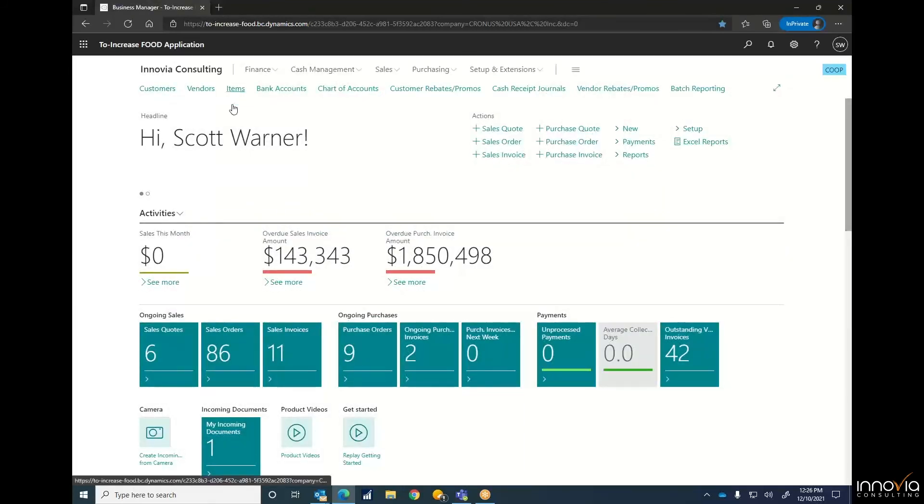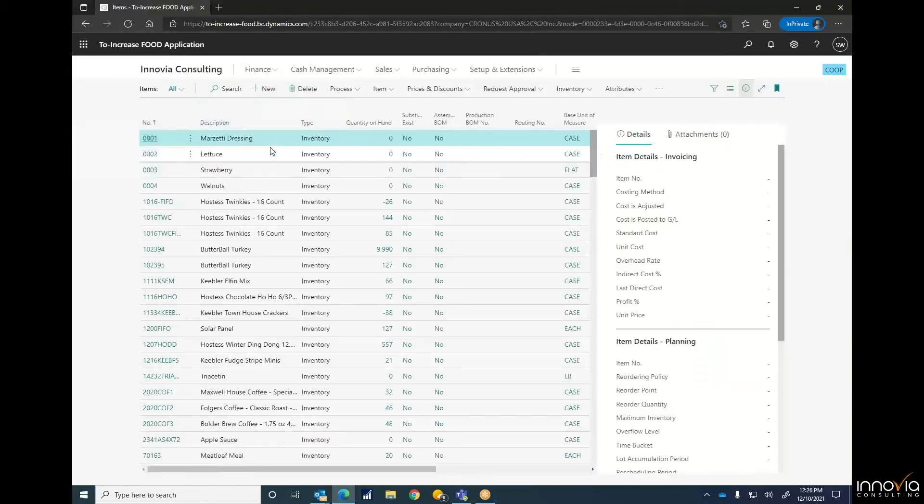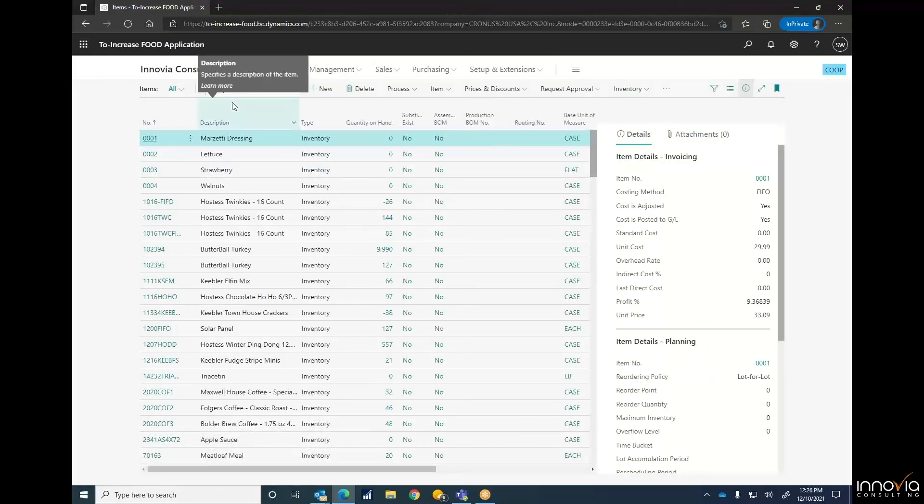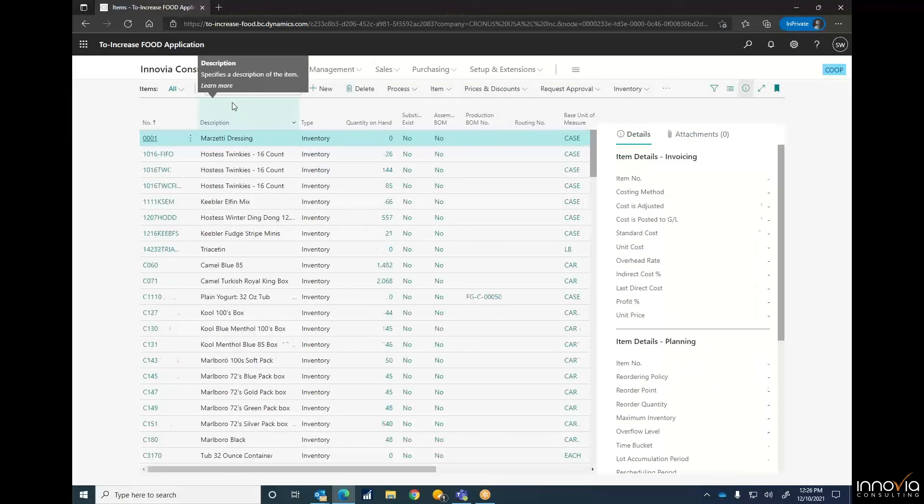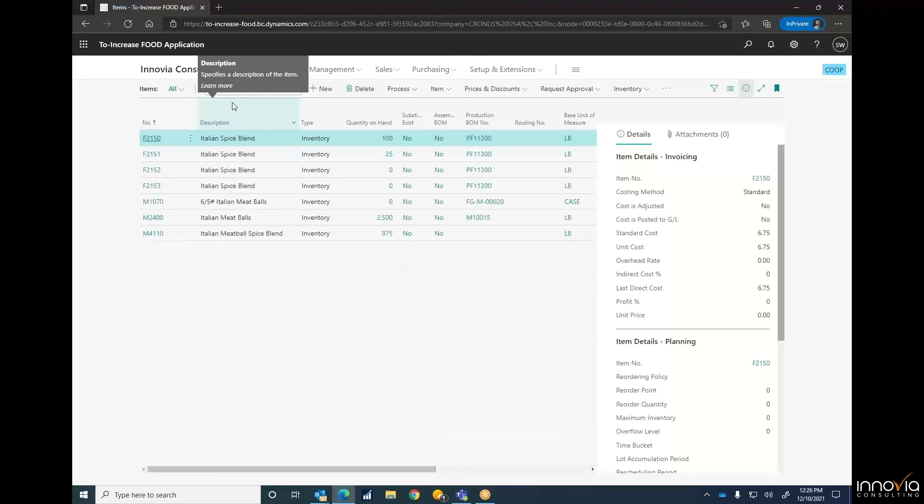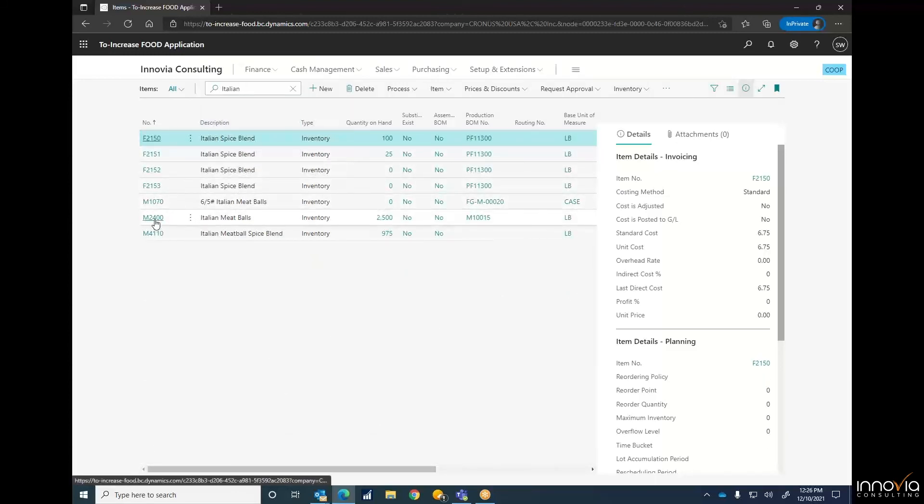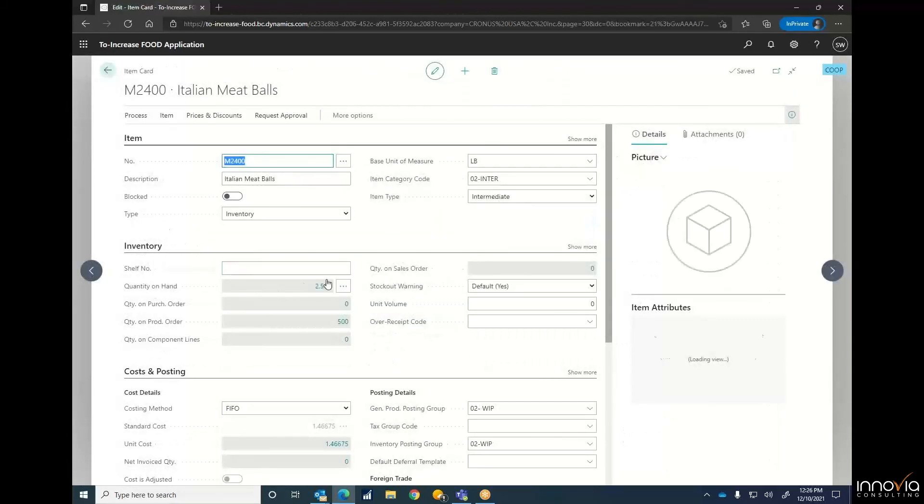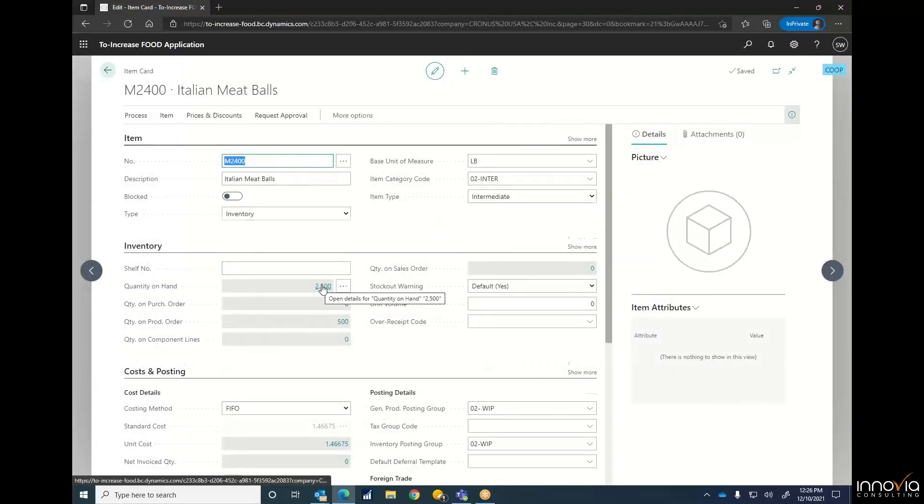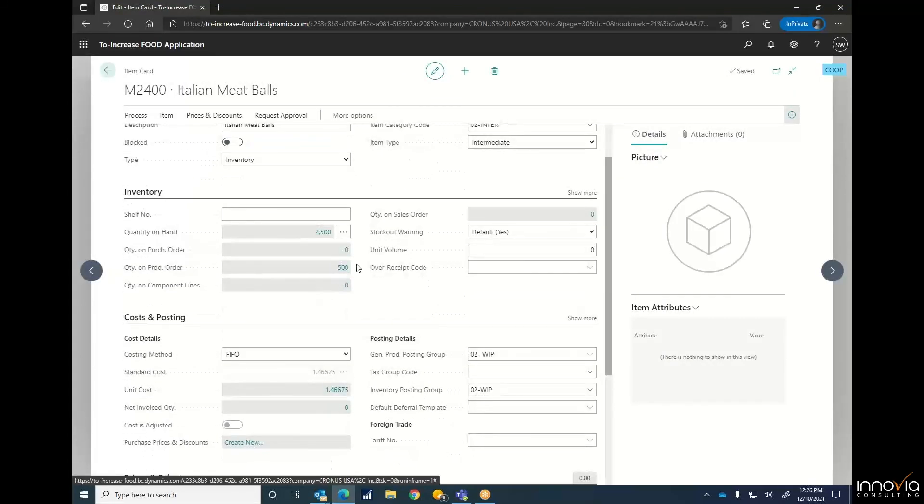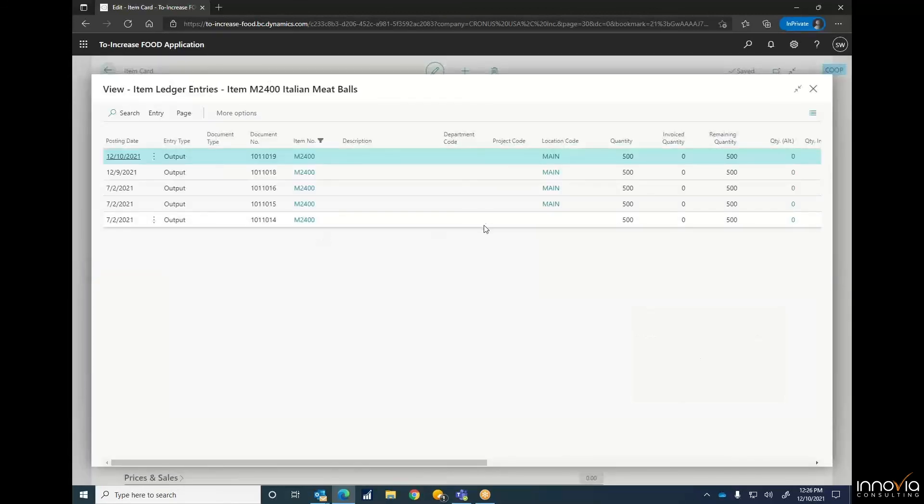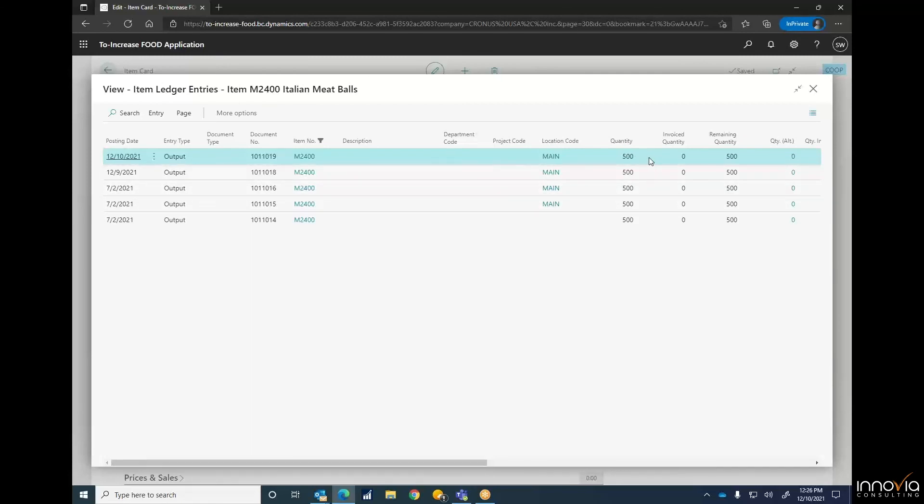So from there, we'll go back to our item card, and we'll see that our inventory has changed. Go to our Italian meatballs, 2400. You can see now that we've got 2,500 pounds with only 500 pounds left on our production order. Drill into that. You can see our latest one is up there, 19 here, with another 500 pounds.